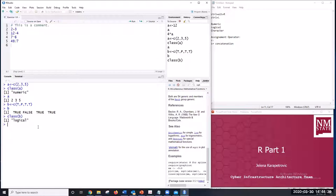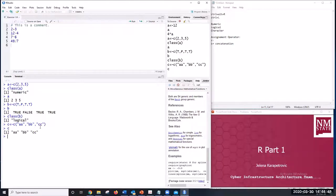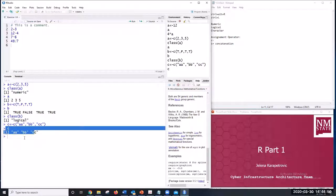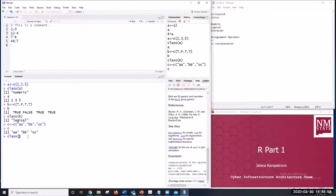The third data type option is character. For example, c <- c('a', 'a', 'e', 'c', 'c') — its class is character. Note that when using characters, you need to use quotes to represent them.